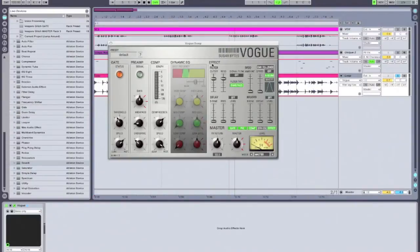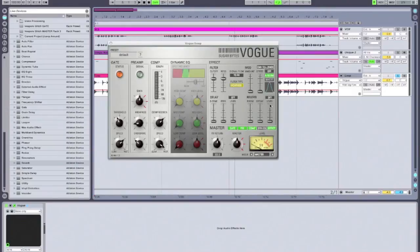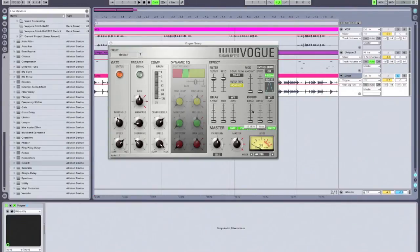The last module of Vogue is the effects module. It can be toggled on and off globally, or each individual effect has its own on/off button. First we have a filter, which can be toggled between band-pass, low-pass, and high-pass, and it can be sent to a couple of different destinations — off, applied to all effects together, or to the entire output affecting both the dry and wet signals. In this case I want to high-pass my effects only, so I'm going to set this to apply to effects only and leave it at high-pass.